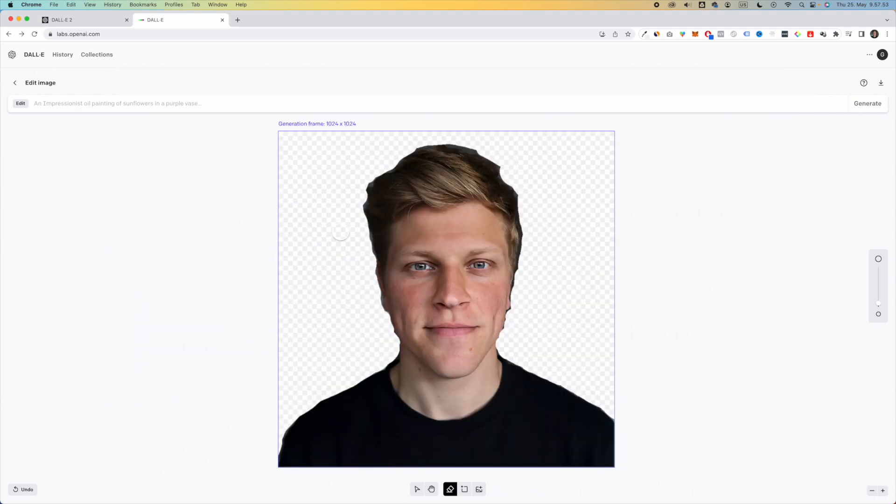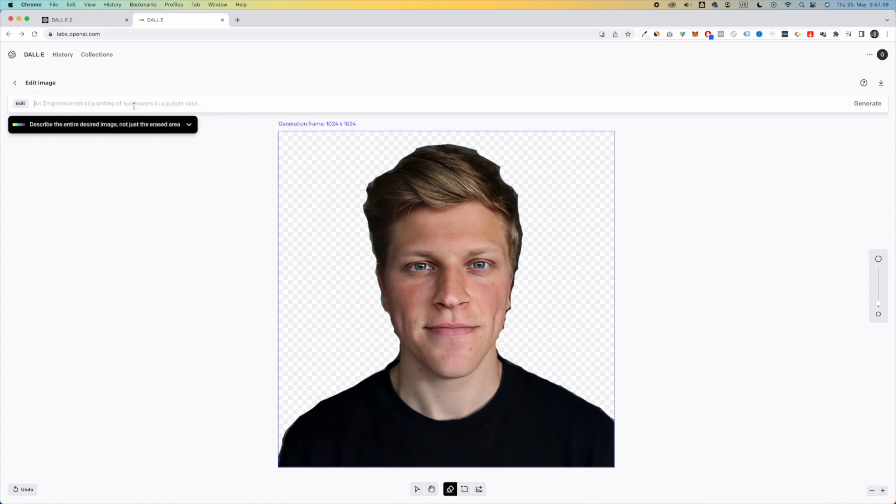And you paint in the parts or you actually erase the parts that you want to create with AI. So once you remove the part that you would like to replace with something AI generated, you can now type in what you want. So let's say that I want the background where I am to be in space.